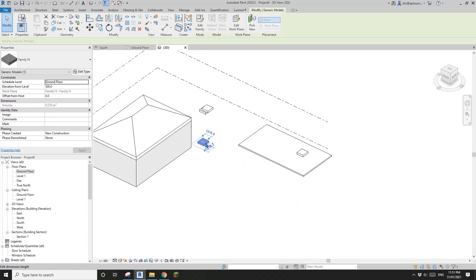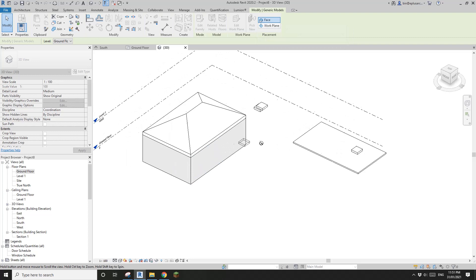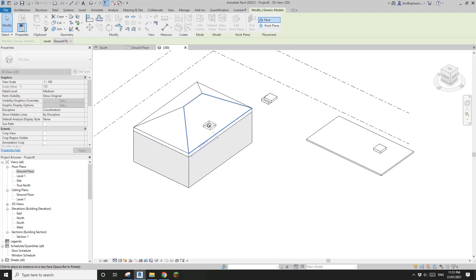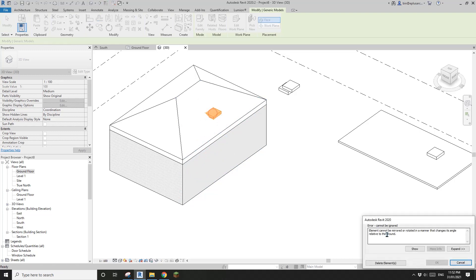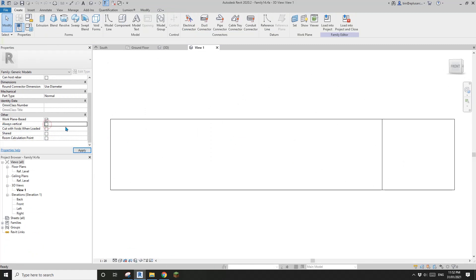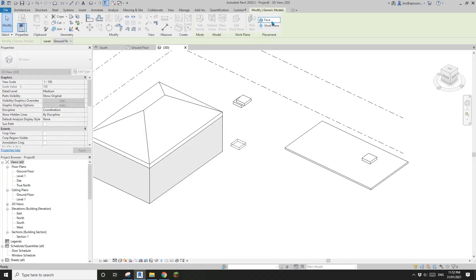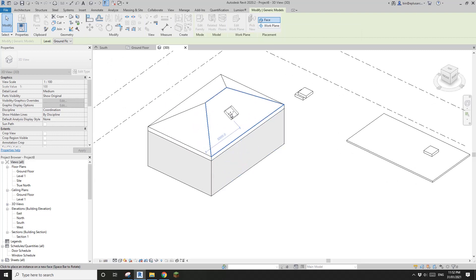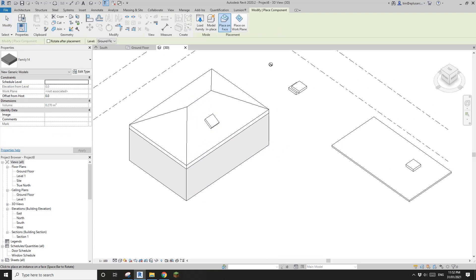Now if I select this family, use Pick New, and pick a face, I can pick any face of this little house. However, because of a setting, it may say you can't rotate it. We need to go edit the family and uncheck the 'Always Vertical' option. Load it back into the project, select it, pick a new face, and now we can place it anywhere on the house.